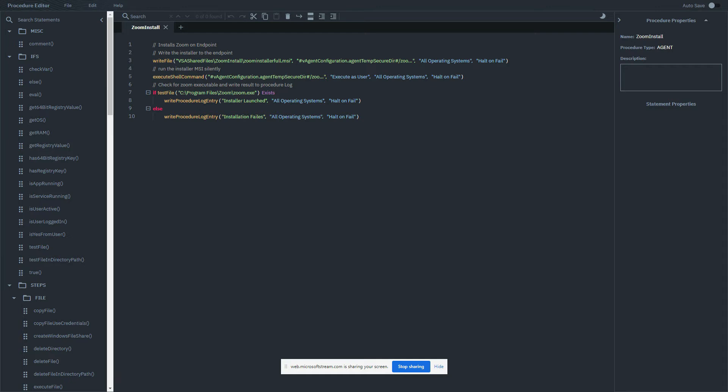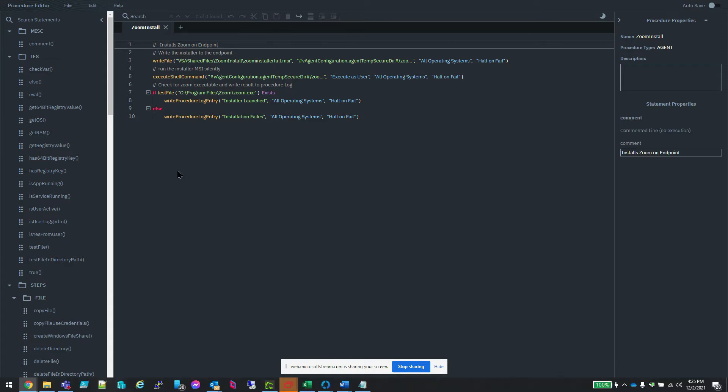To create a comment line in an agent procedure, start a new line with double forward slashes like you see on the screen. Anything after double forward slashes on a line will not be evaluated by the script engine.